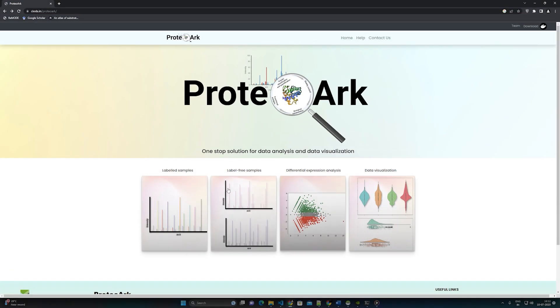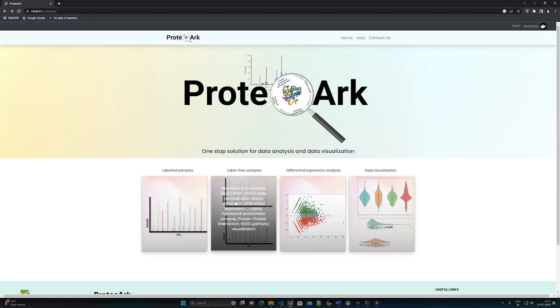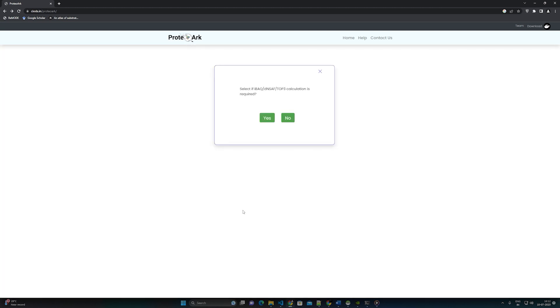For label-free data, if the user has an intensity of peptide and wants to do protein quantification, the user can choose the corresponding option. If not, they will be redirected to the protein grouping page, which will work the same as labeled data analysis.